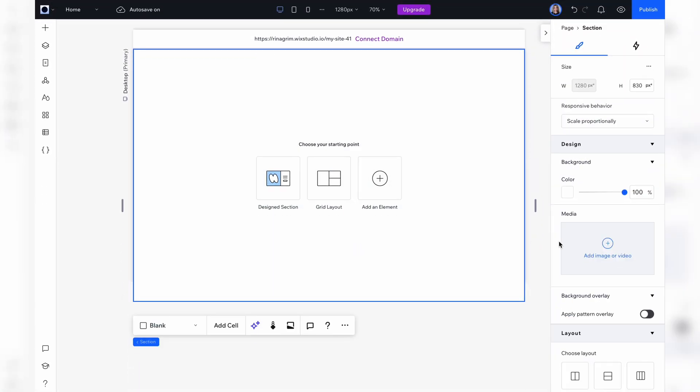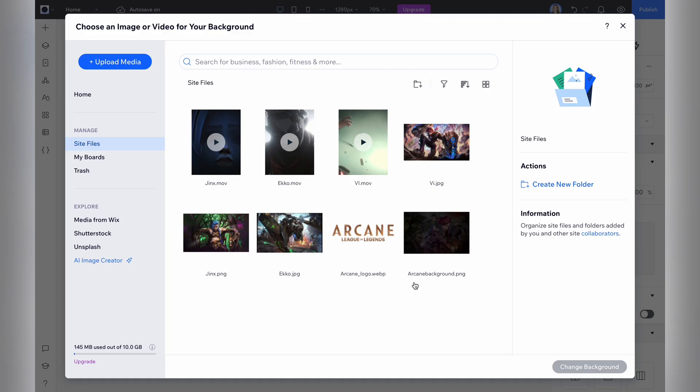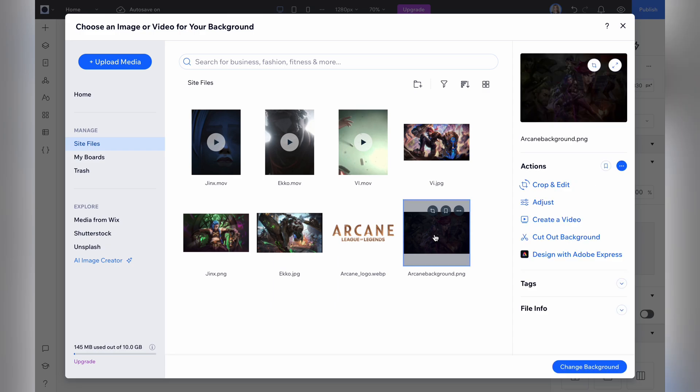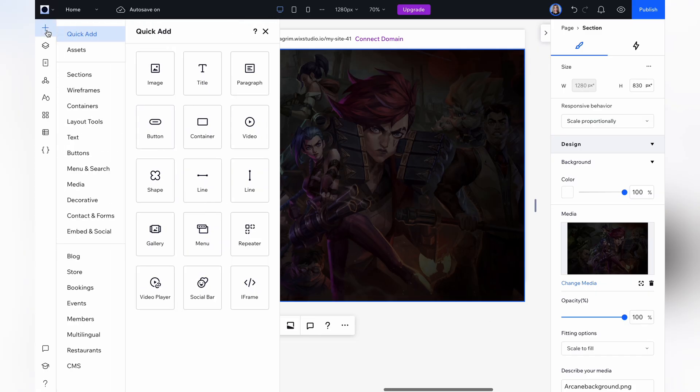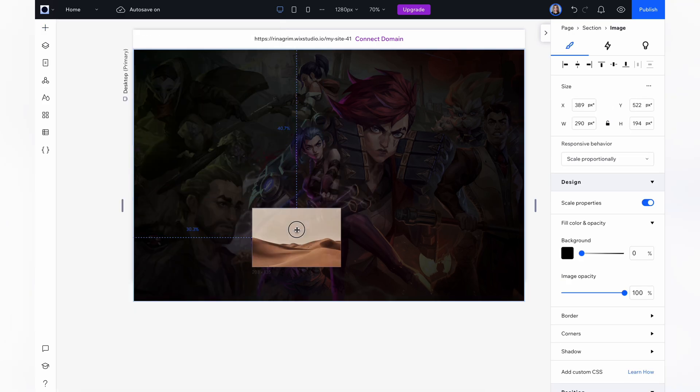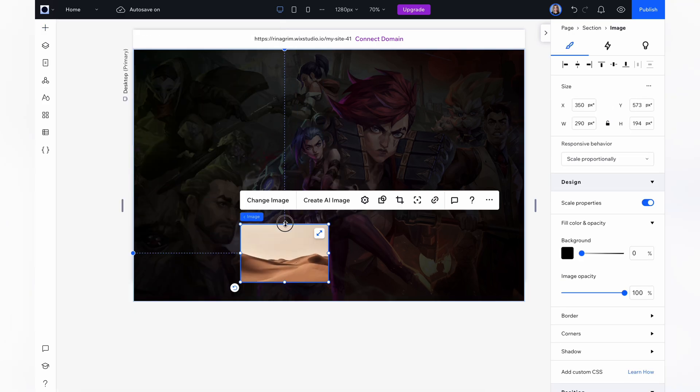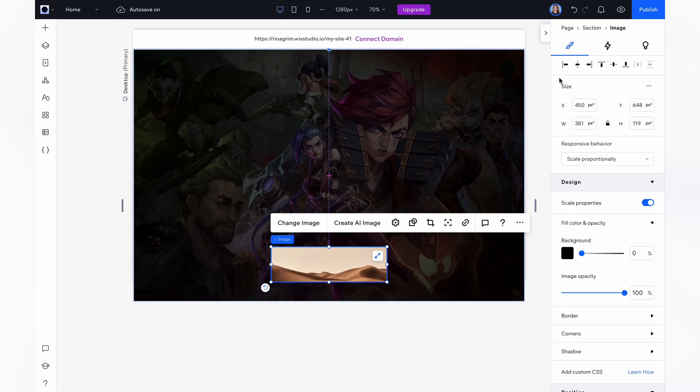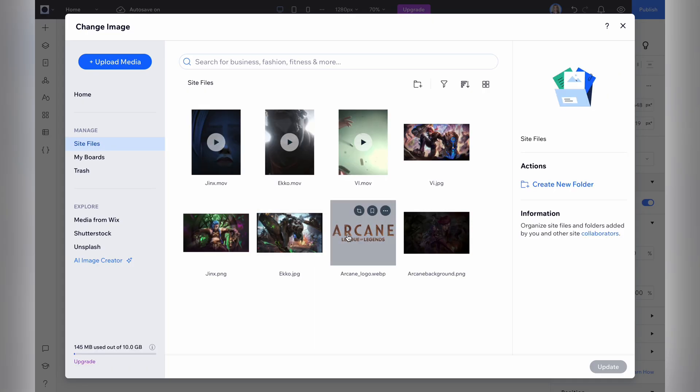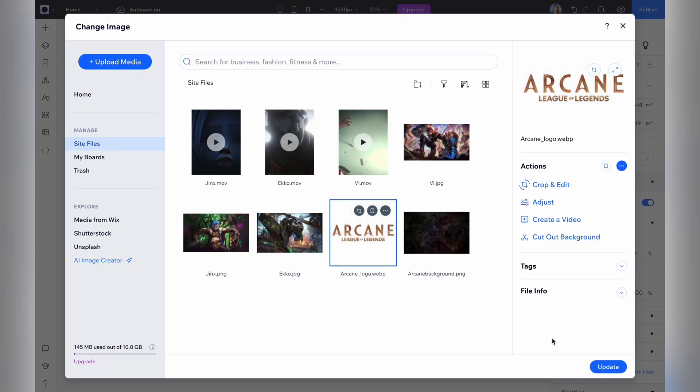Open Wix Studio and change the background first. Now go to add elements and choose the image. Click change image and choose our logo pic.